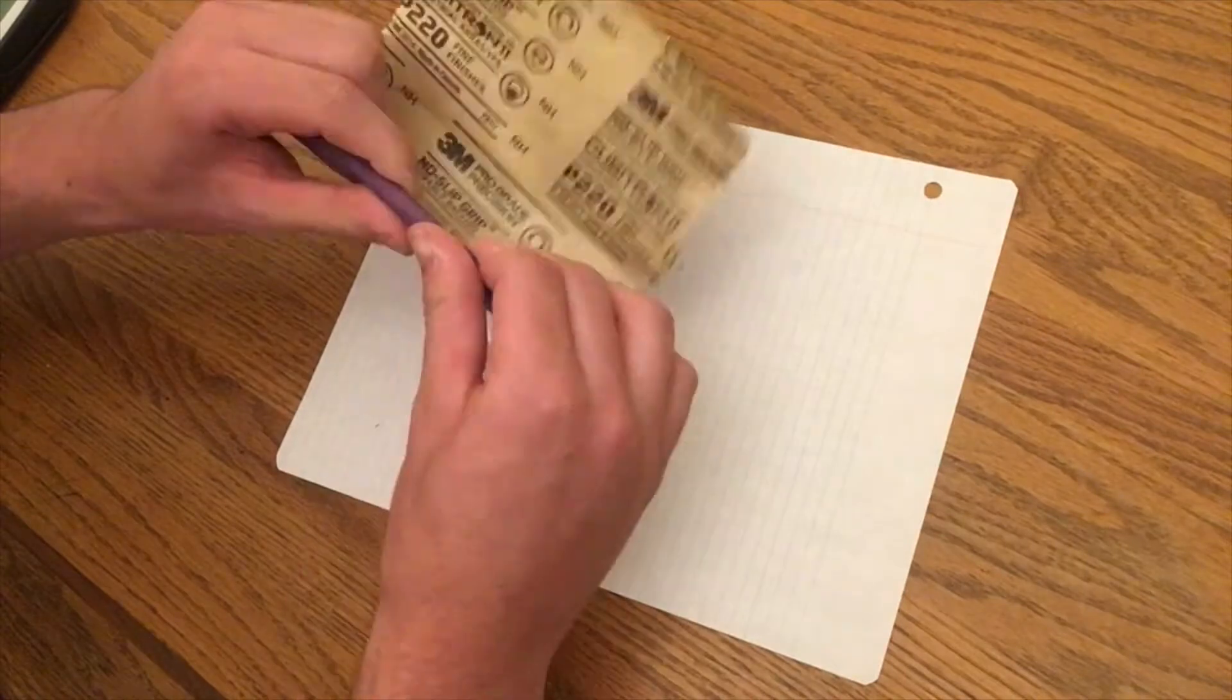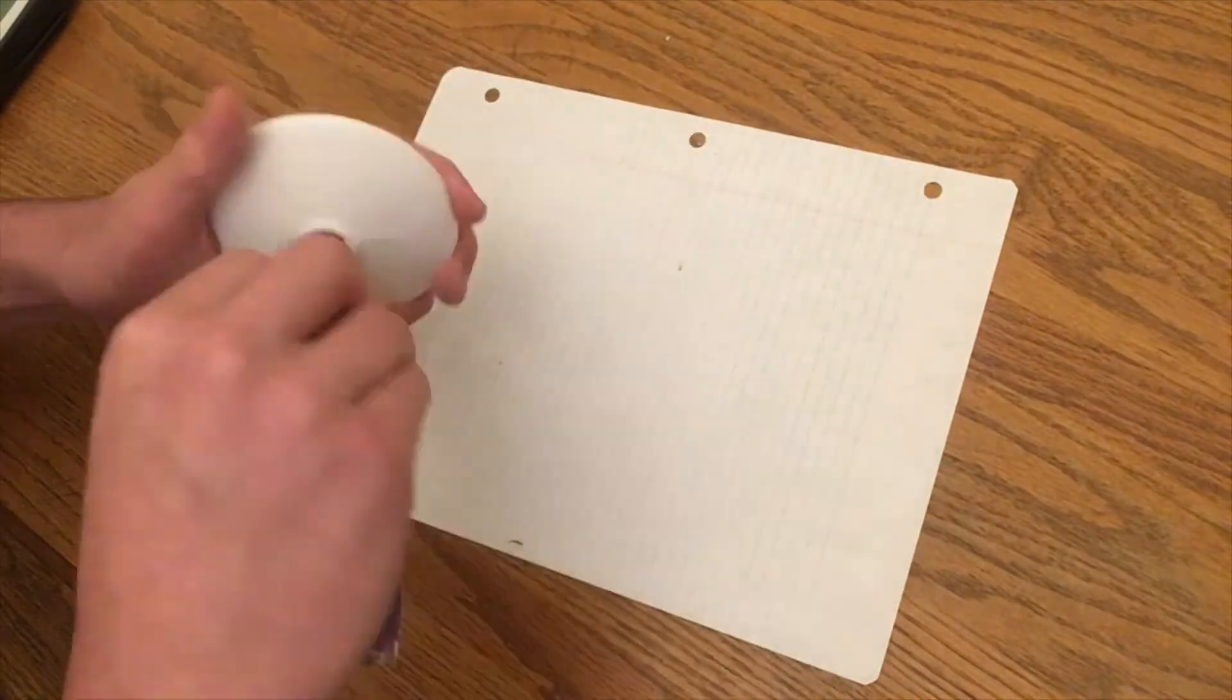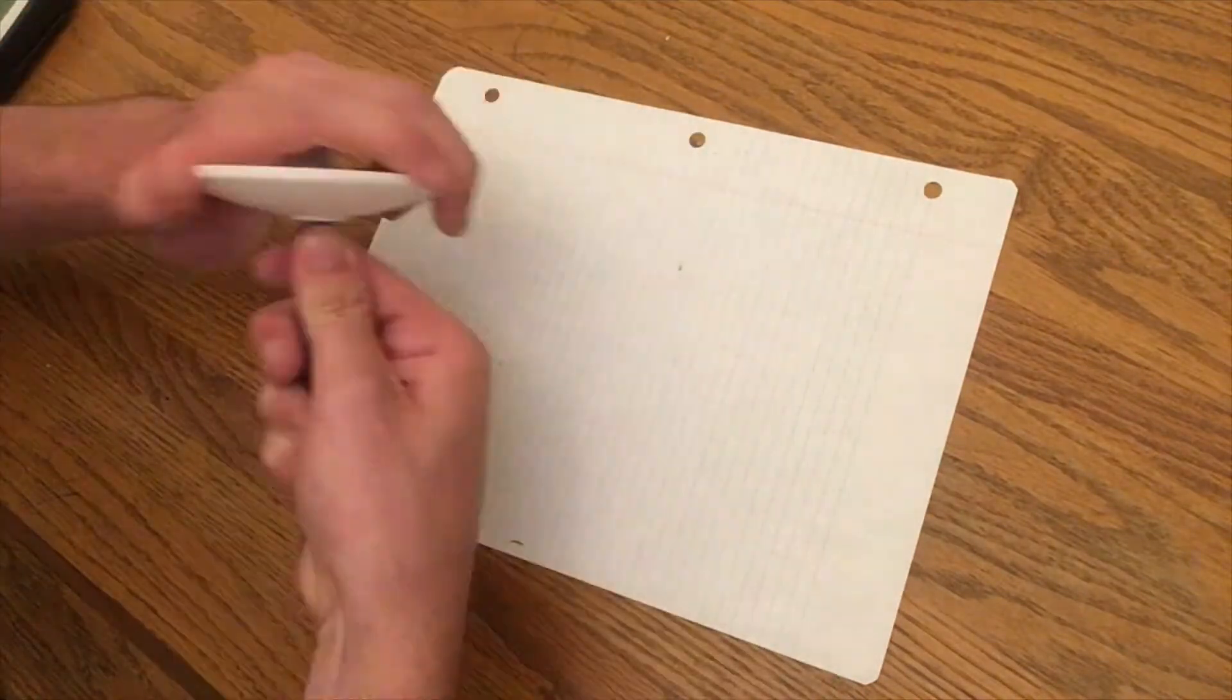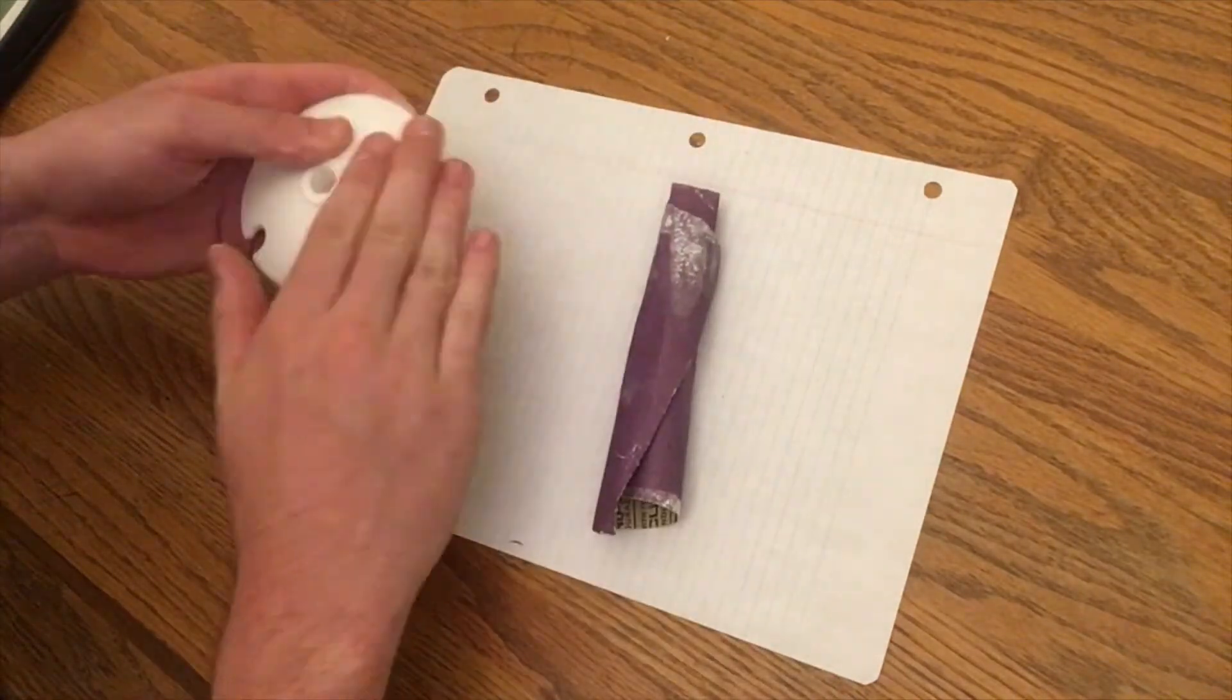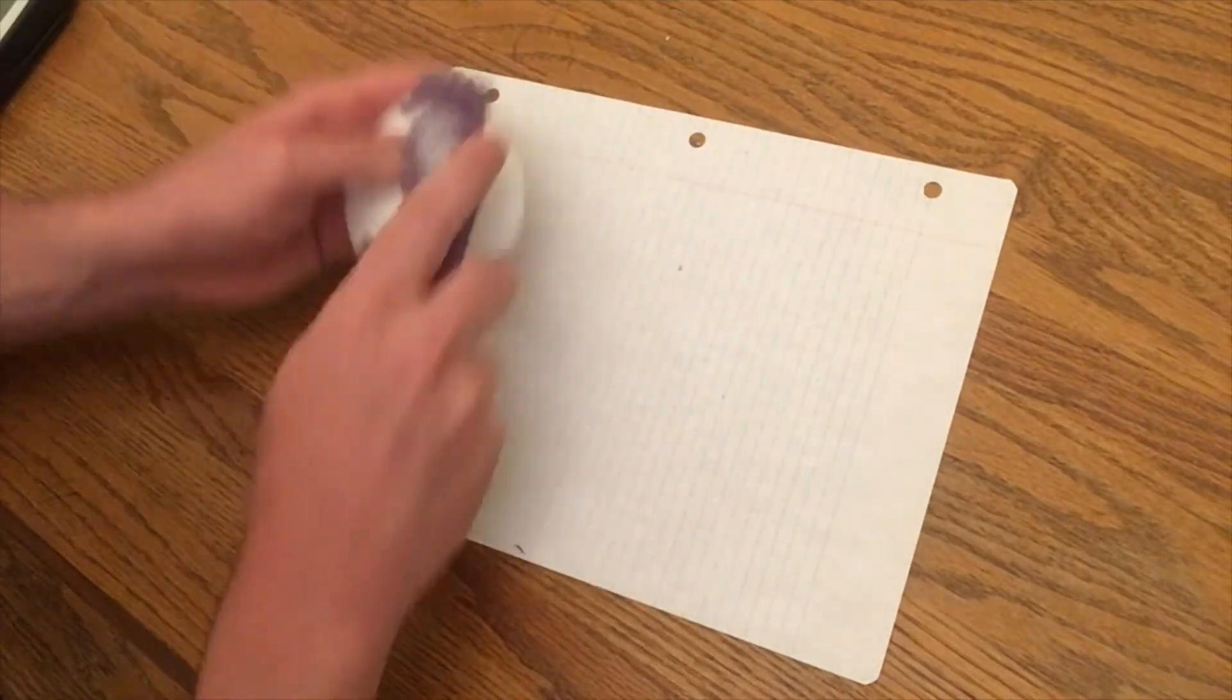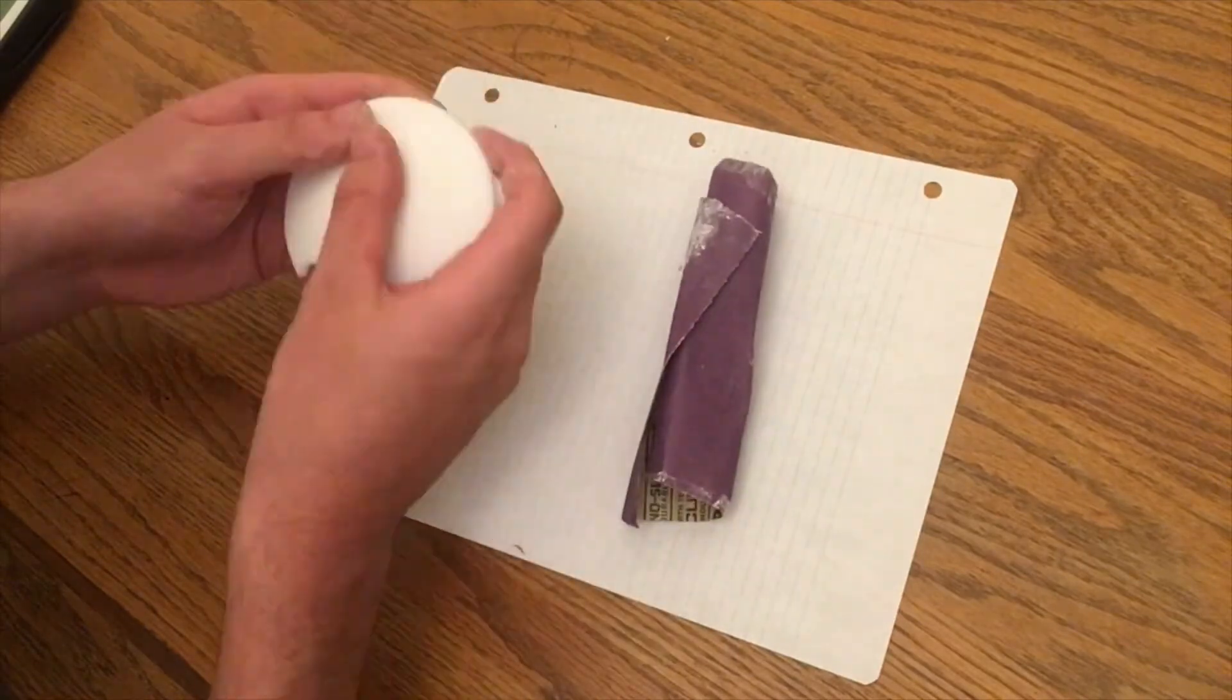After waiting a couple hours for the plastic to harden I finished it with sandpaper and removed any excess plastic with an exacto knife.